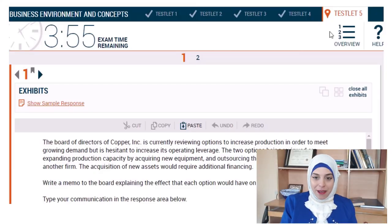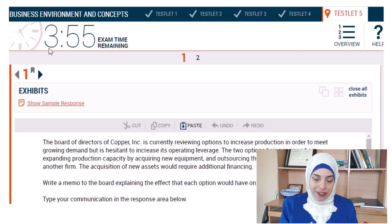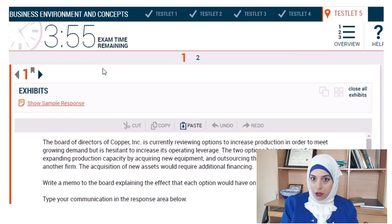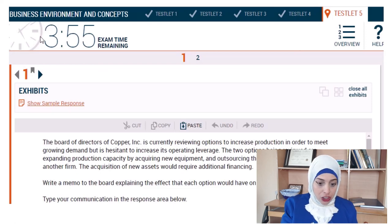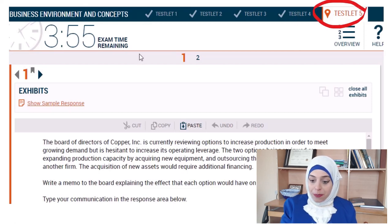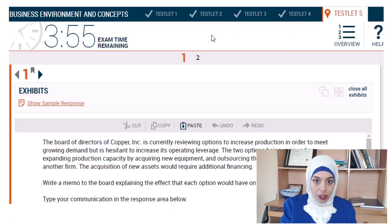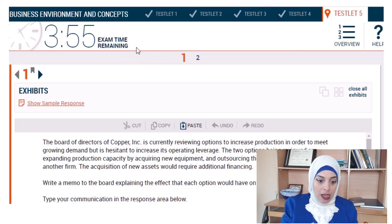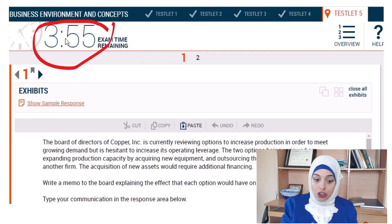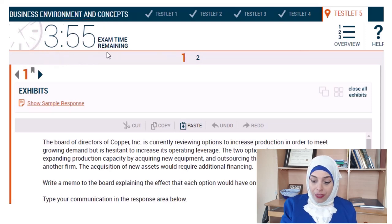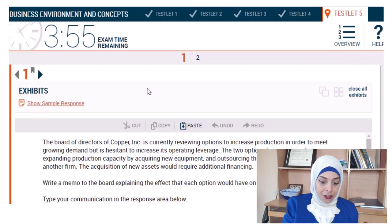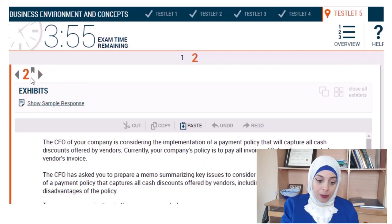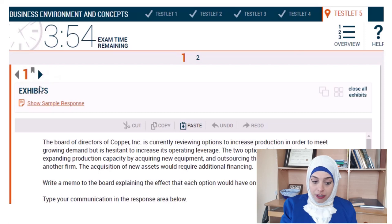Okay, so here's an example of a written communication from the AICPA sample exams — this is a real written communication, a pre-exam question. Here is the exam screen: Business Environment and Concepts, testlets one through five. Written communications always appear in testlet number five, and as I mentioned, you'll get three written communications out of which one will be a pretest question. Here is the countdown clock, which you must keep your eye on, and here are the exhibit buttons and arrows to navigate within the same testlet and a flag button to mark questions for review.